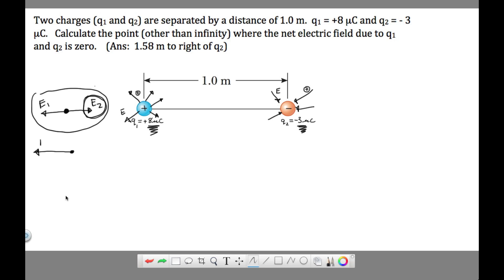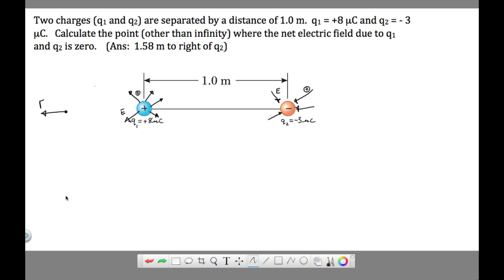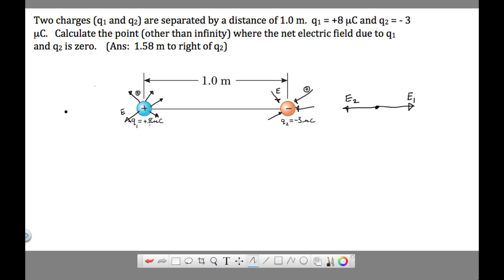The place where the electric fields will cancel is to the right of both charges. At that point, the electric field from charge two points to the left into the negative charge, and the electric field from charge one points out to the right. These electric fields can cancel here because charge two is closer to this point, which compensates for it being a smaller charge, while charge one makes up for being farther away because it's a bigger charge.